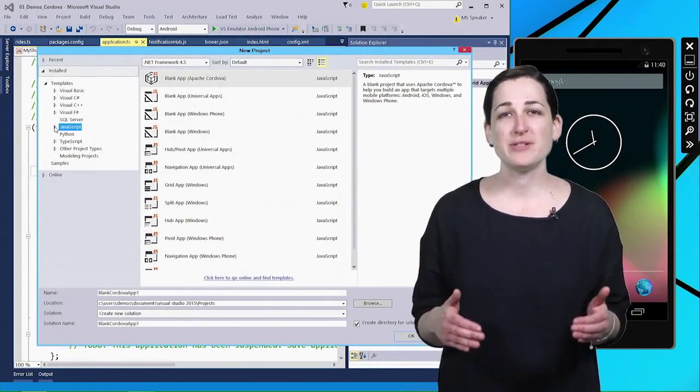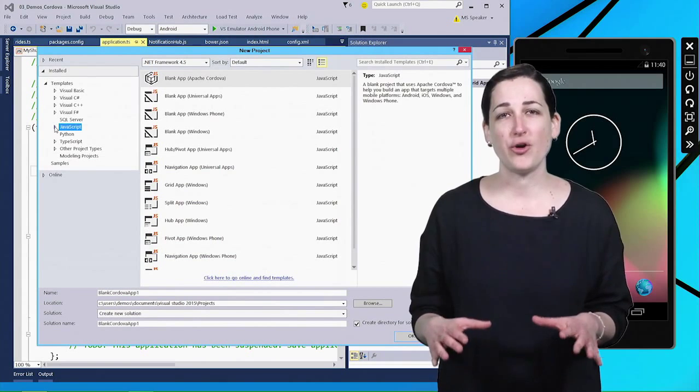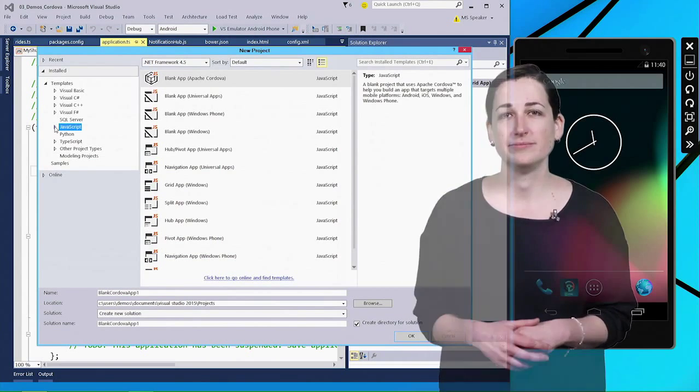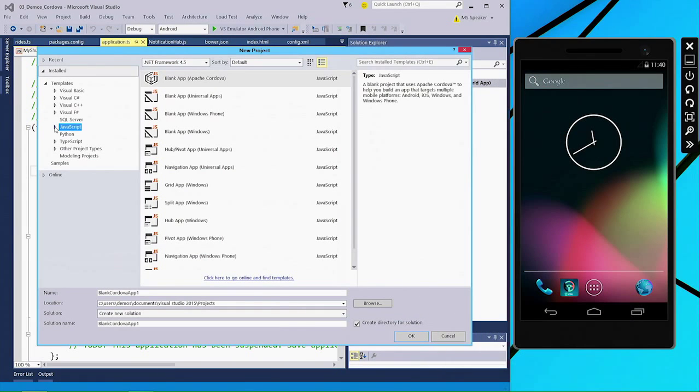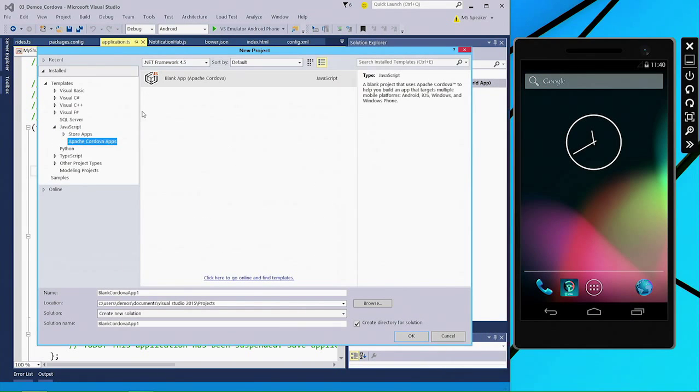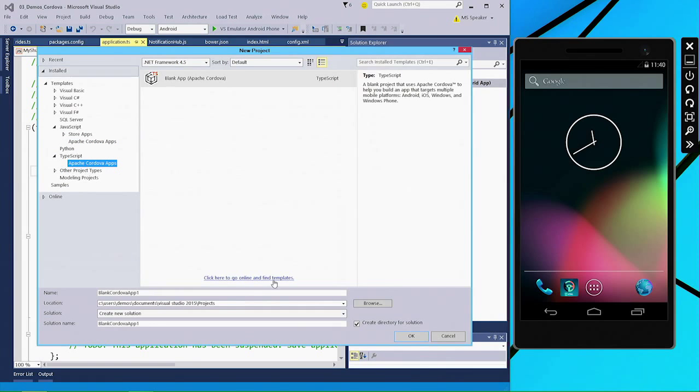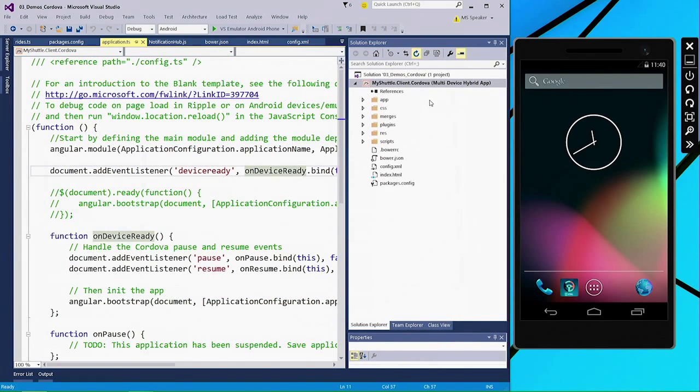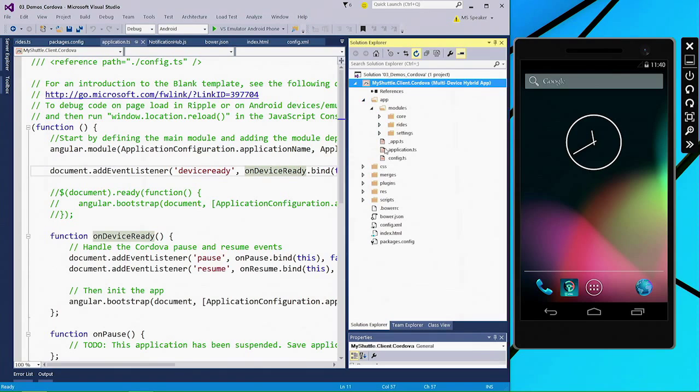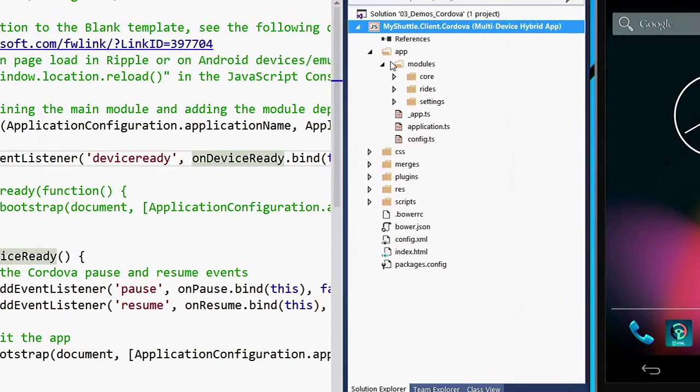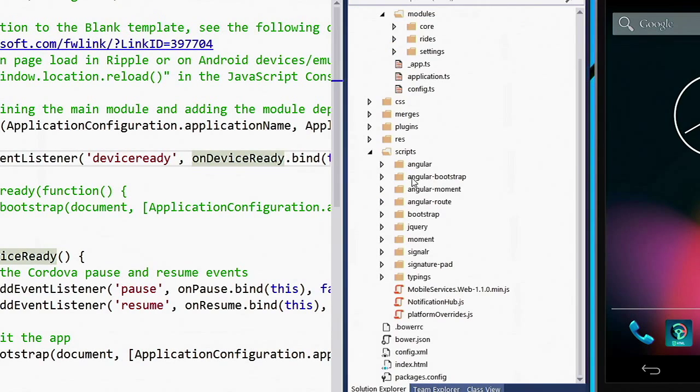Now let's jump to the tools for Apache Cordova demo. With Visual Studio 2015, we have templates for Apache Cordova applications under both JavaScript and TypeScript. In this case, I've created an Apache Cordova application using TypeScript. So as you can see, the application file is defined using TypeScript. But in addition to that, I'm using common JavaScript frameworks like Angular, Bootstrap, jQuery, etc.